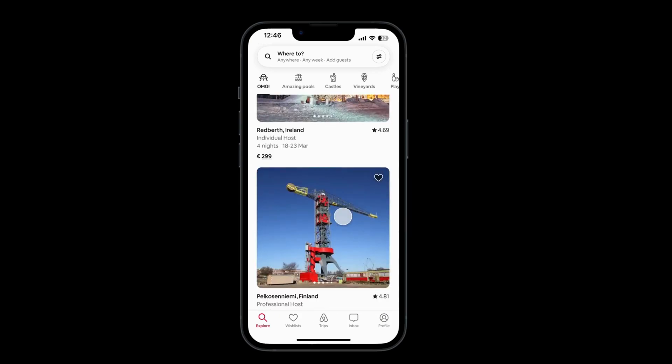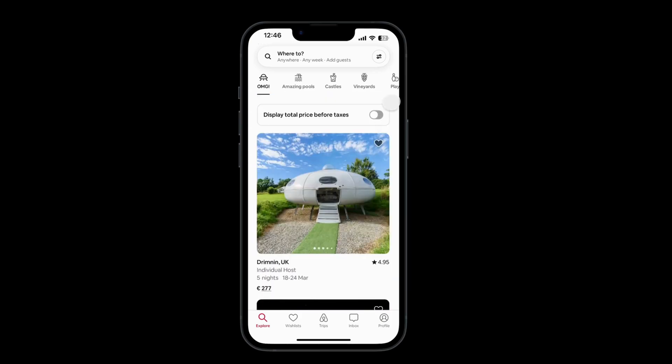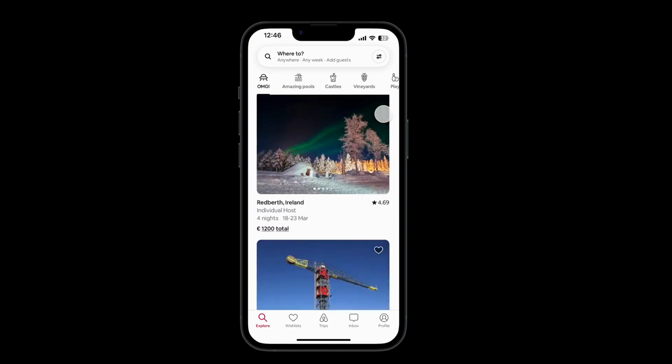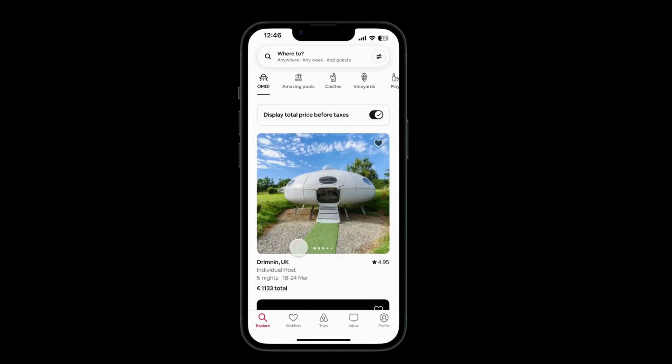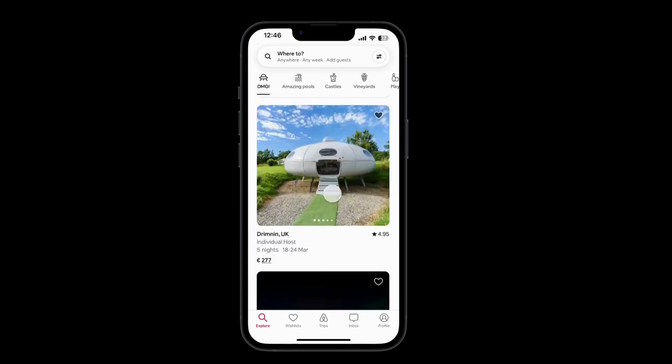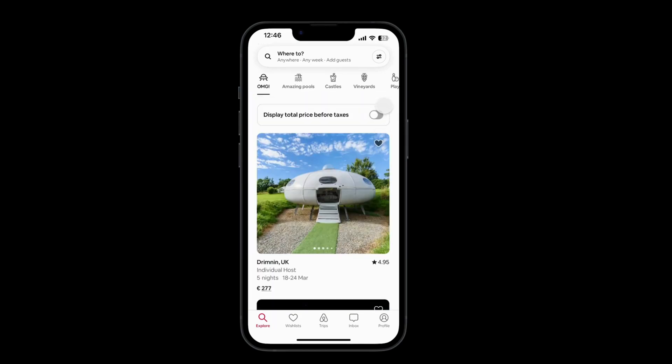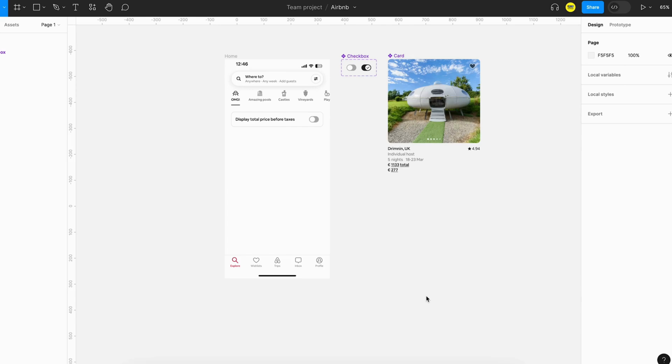So it's a small tutorial. You can see the design in action here - when I check this box all the prices of these cards are changed to the total price, and when I uncheck it, it changes back to price per night. So let's go on to the video.